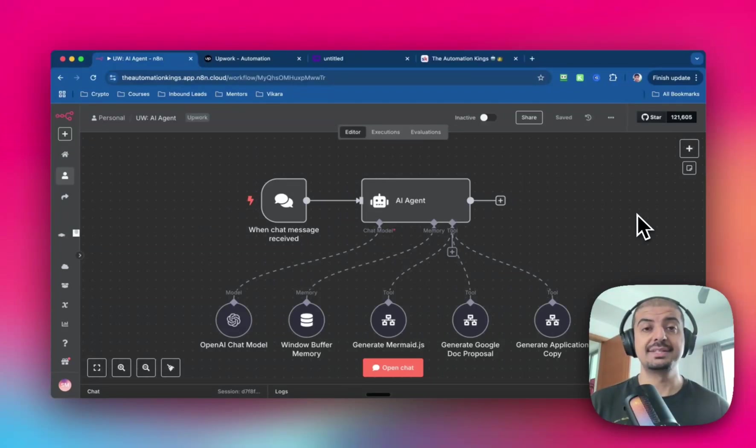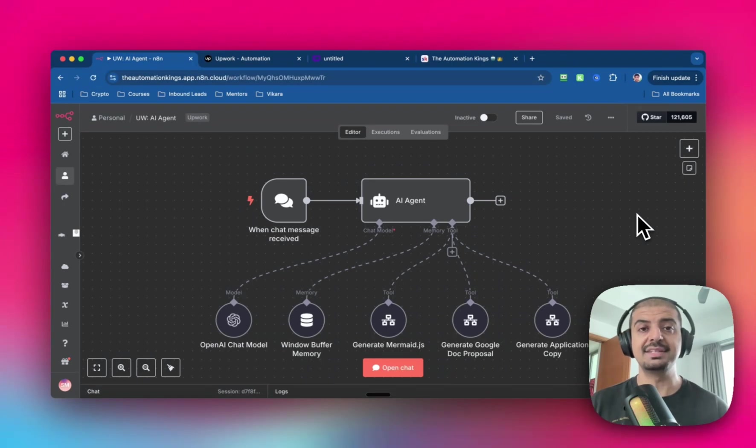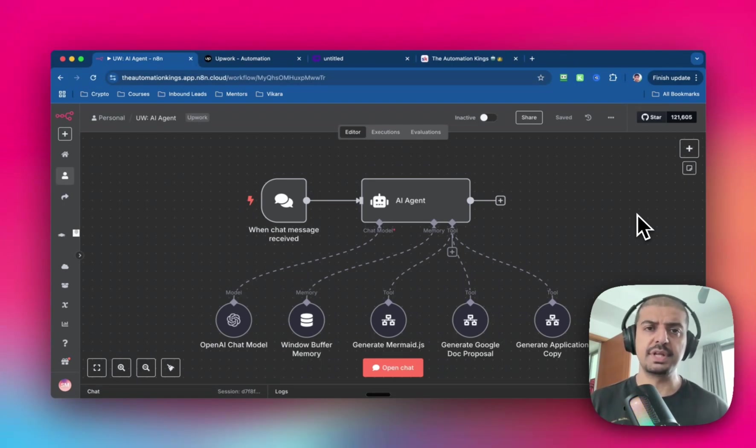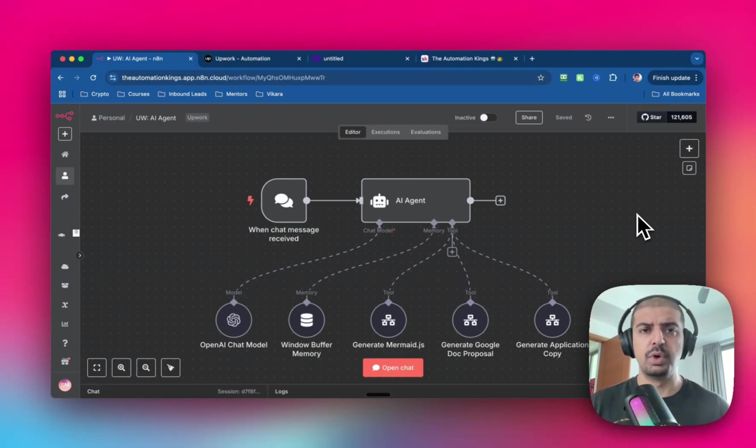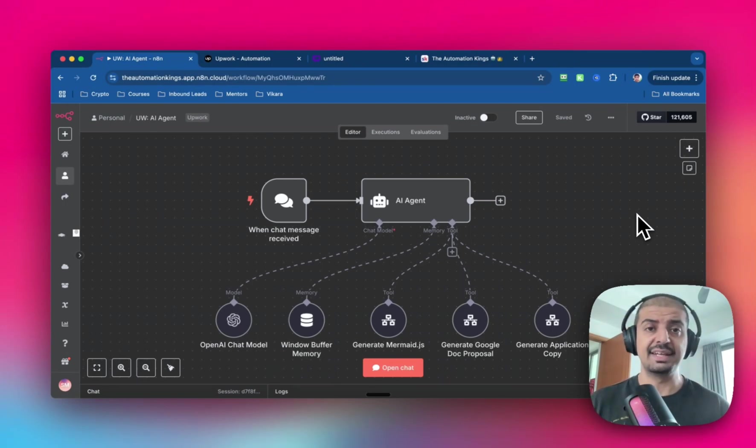This time last year, I had zero clients and zero revenue. Today, I run a $10,000 a month AI automation agency, and I did it using tools like N8N and using one simple strategy on Upwork. And I did all of this without writing a single line of code.